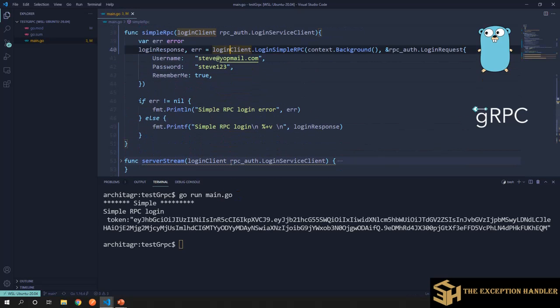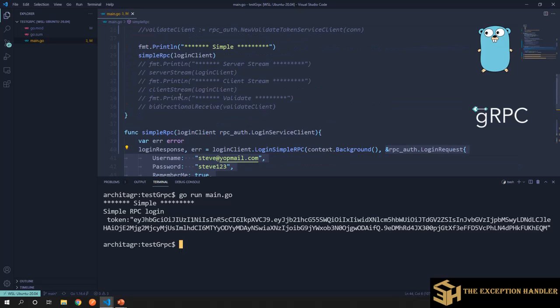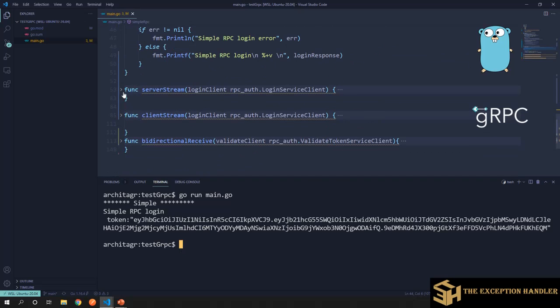We got a response containing the token. This is how we sent login credentials and received a login response.